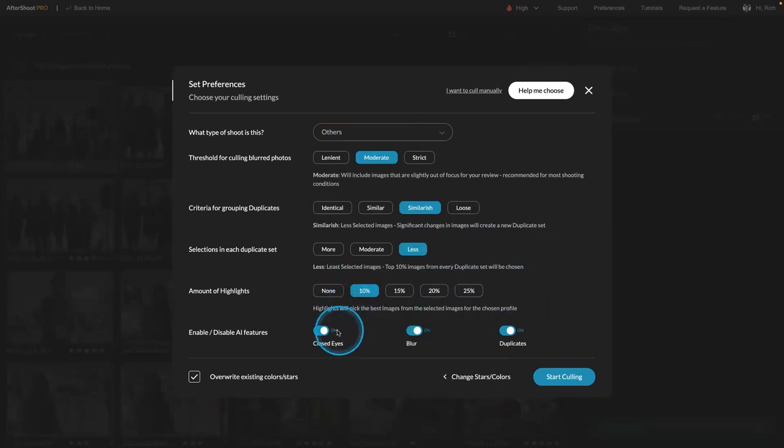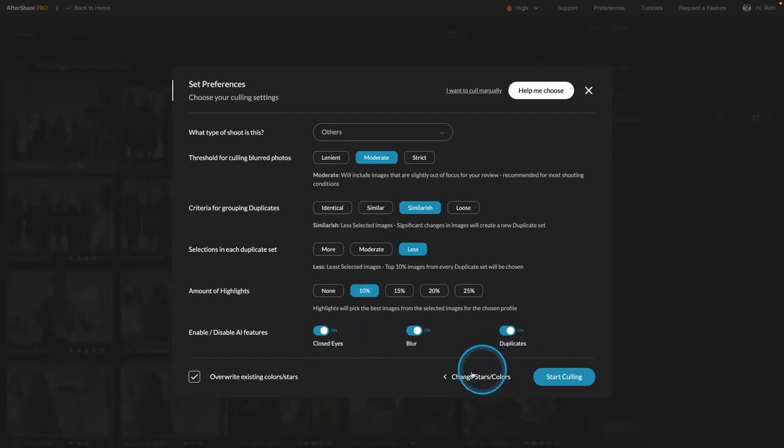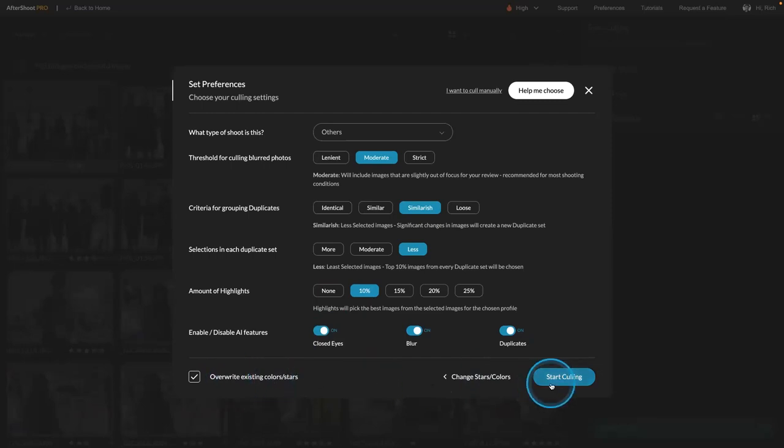And then only pick the best pictures. And also look for things like closed eyes or blur. And then go ahead and overwrite any existing ratings. Start culling.